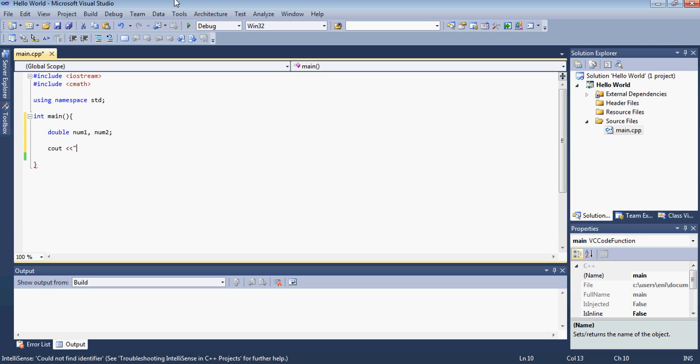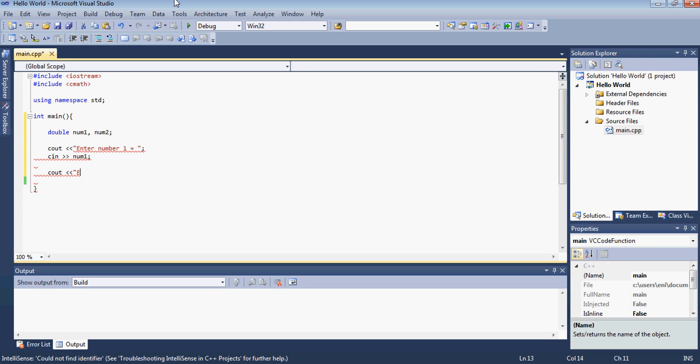Then we will ask the user to enter so I'll ask him to enter number 1 and I'll say equal. Then I'll store the user's input in num1.